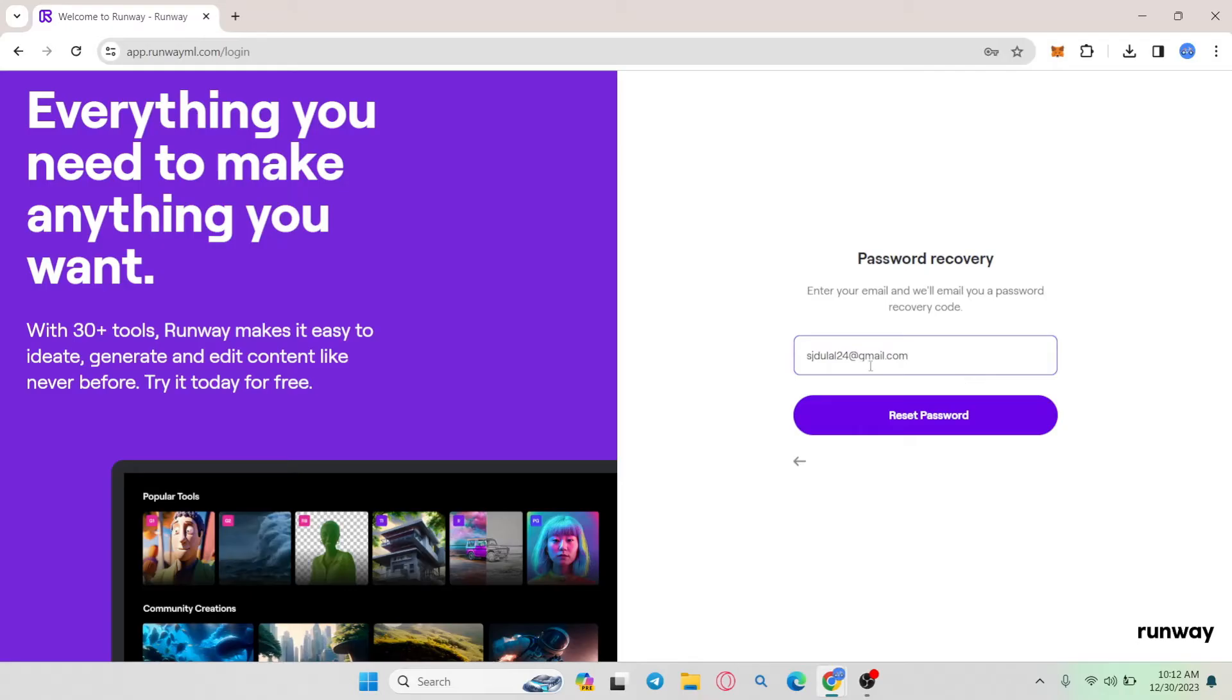Just go ahead and type in your email address that you used to sign up and click on reset password. You will then be told to check your inbox.